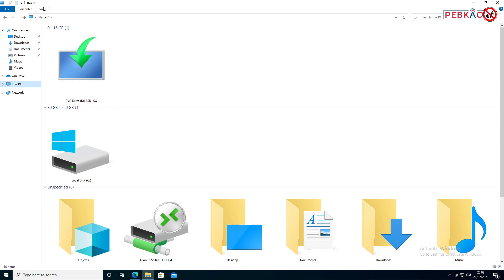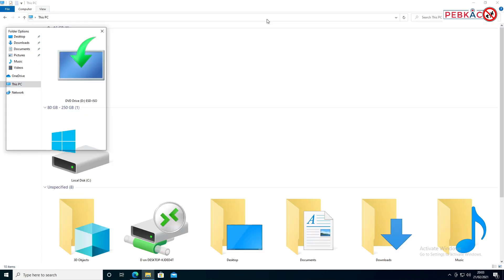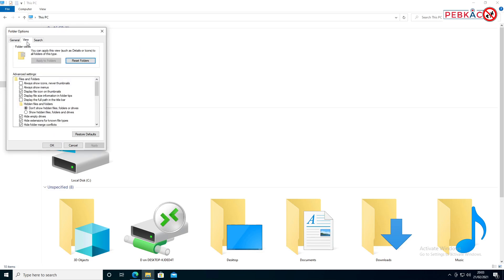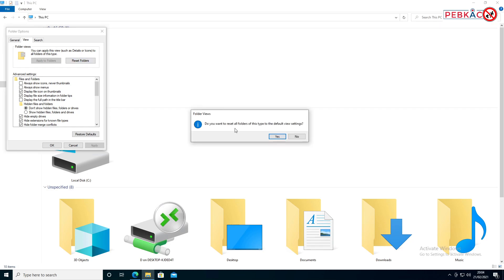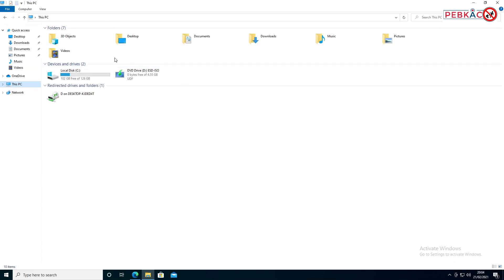It says you can apply this view such as details or icons to all folders of this type. Reset folders—make sure you want to reset the settings. Yes. There you go, as you can see you're back to now the default view of Windows.